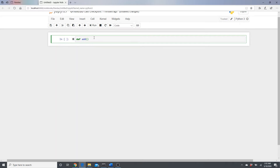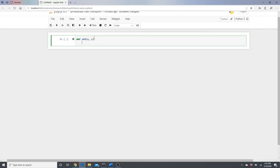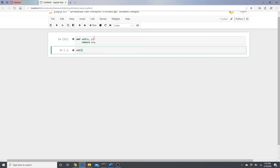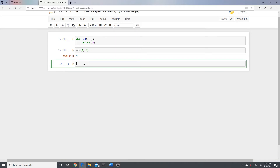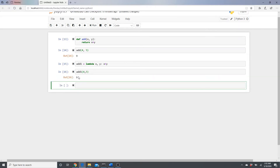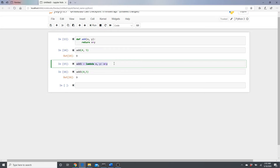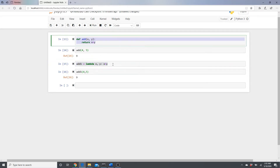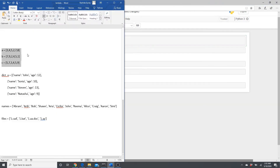Let's start by defining a simple function that returns x plus y. Now I'll make the same function using lambda: 'lambda x, y: x plus y'. When we call it with 4 and 5 we get 9 — same result. You can see it's just one line instead of a full function definition.